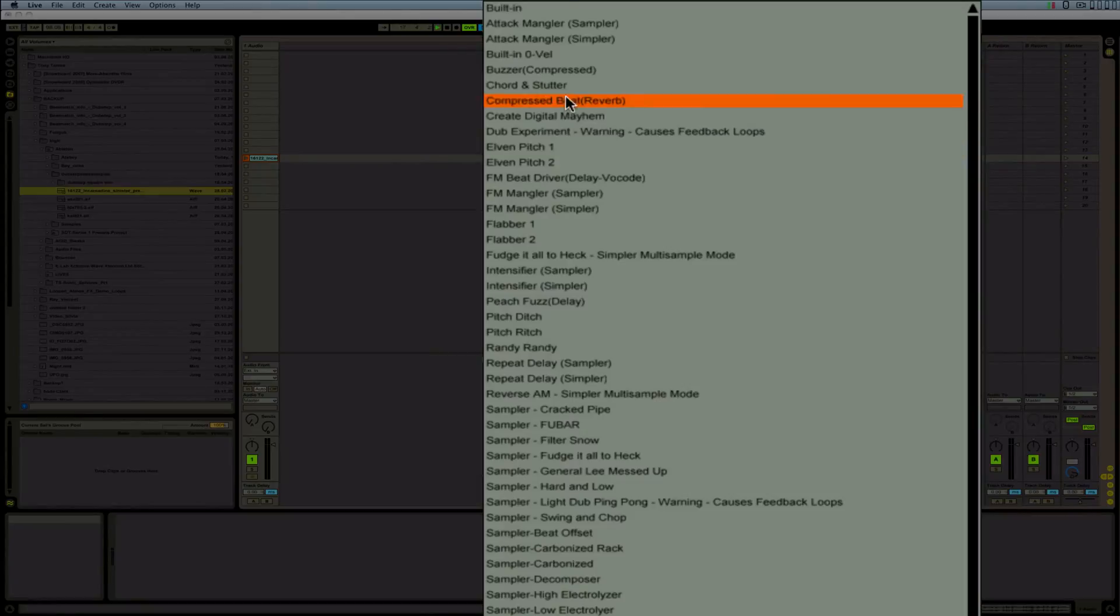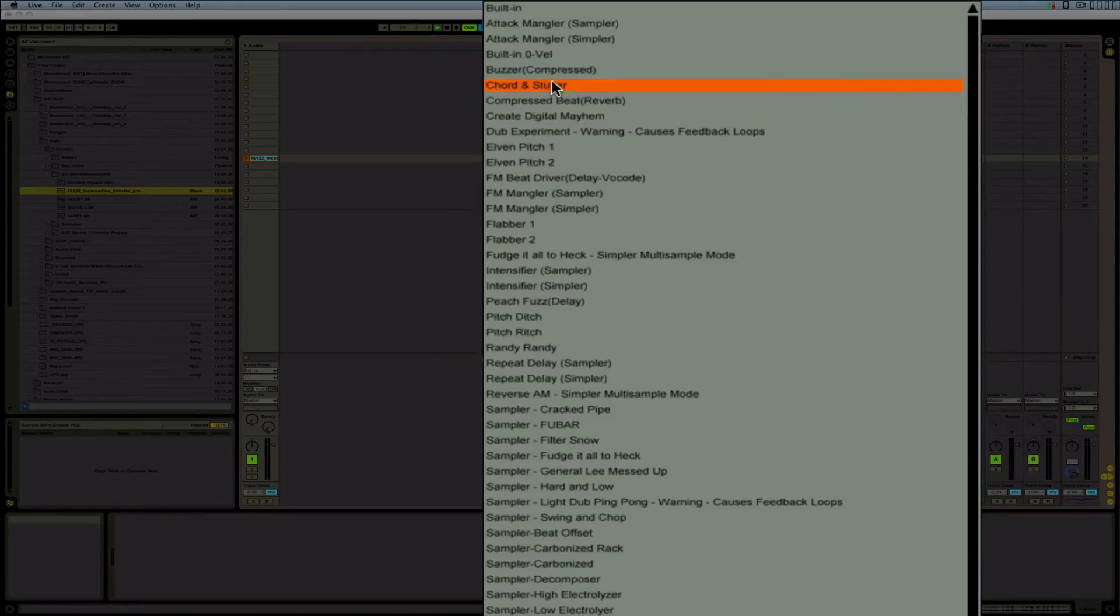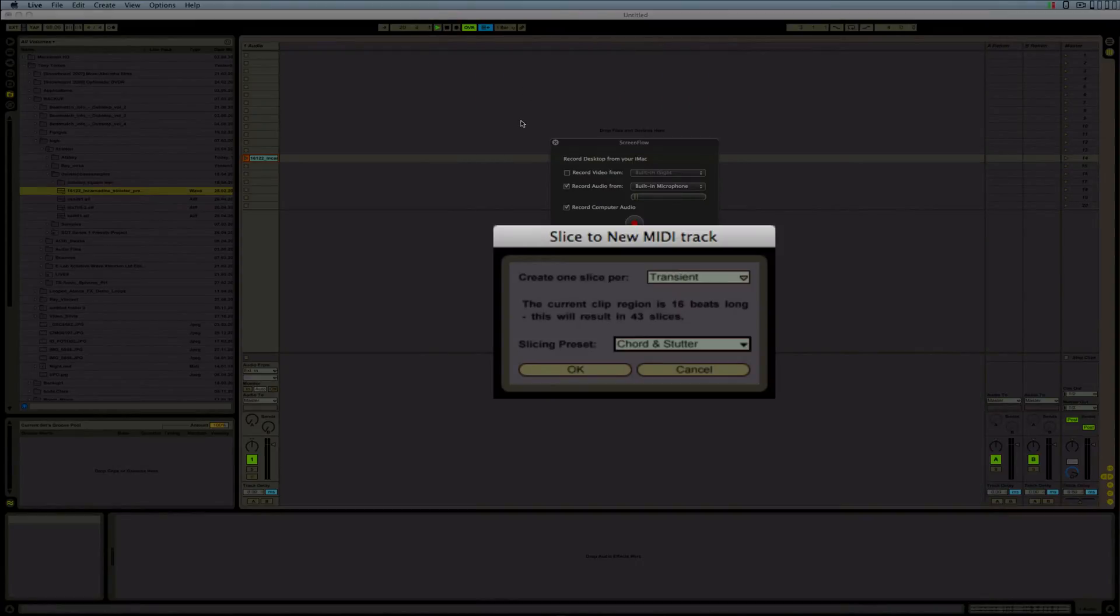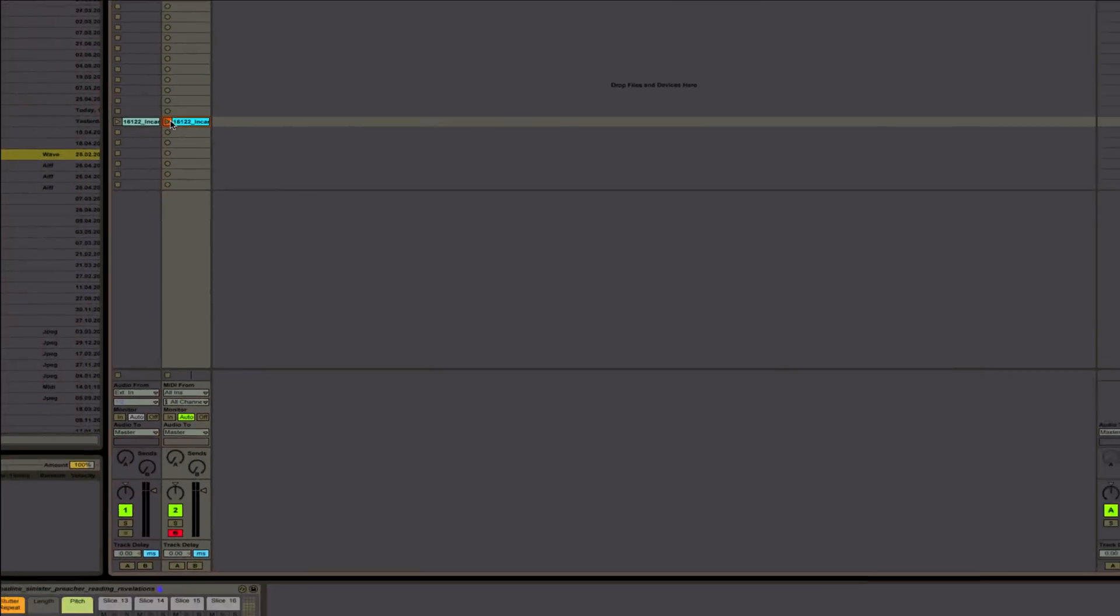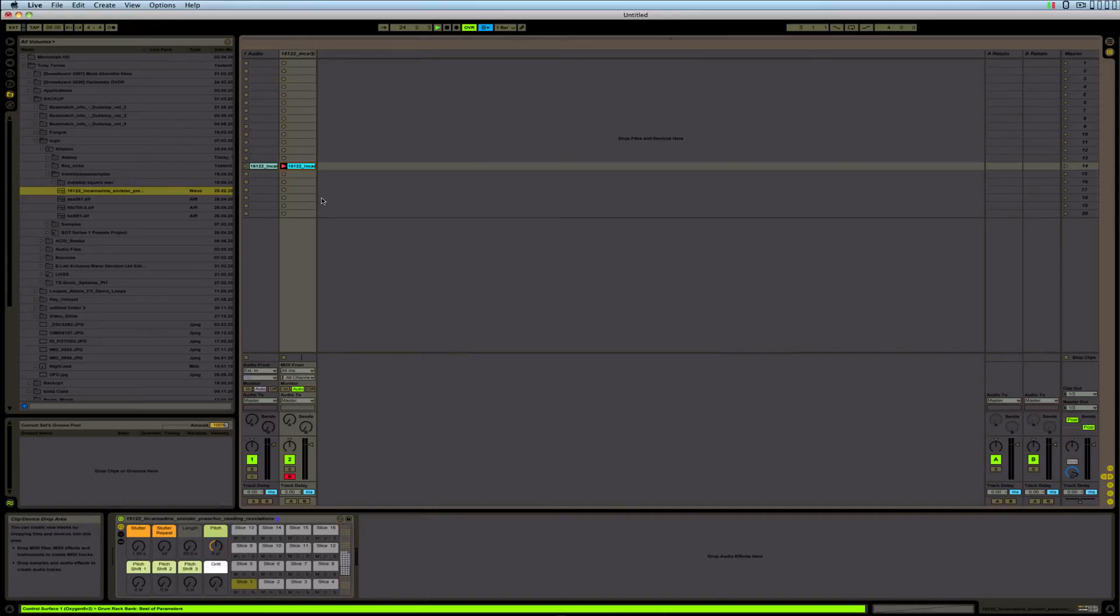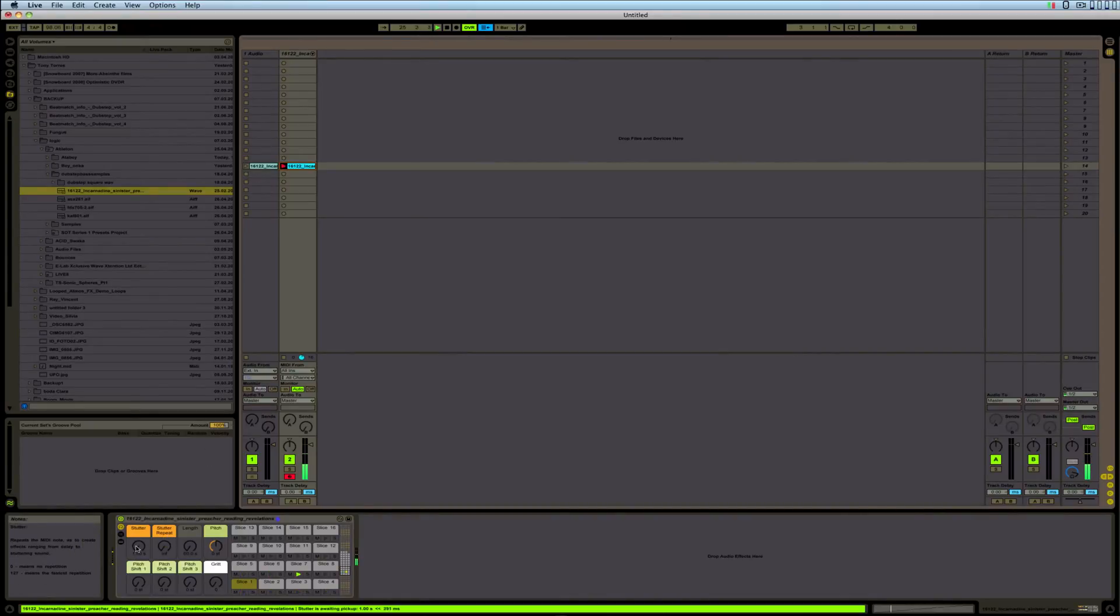Instead of saying Transient, Warp Markers, or whatever, I just leave it on Transient. And here's your effects that come in with the Slice of Winter. I like using this one as well. We're going to slice it up, slice into pieces, and here we go.